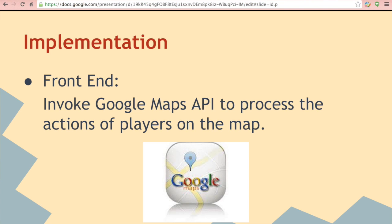Google Maps is a web mapping service application and technology provided by Google that powers many map-based services, including the Google Maps website, Google Ride Finder, Google Transit, and maps embedded on third-party websites via the Google Map API.